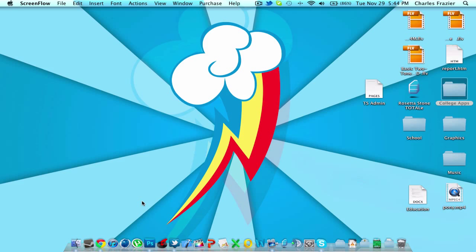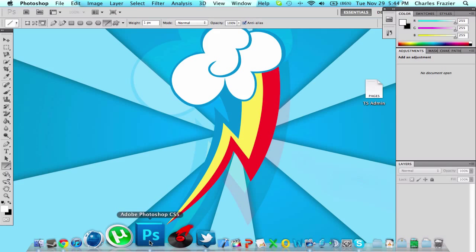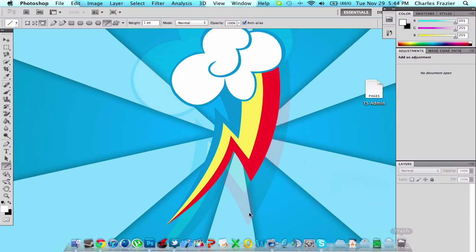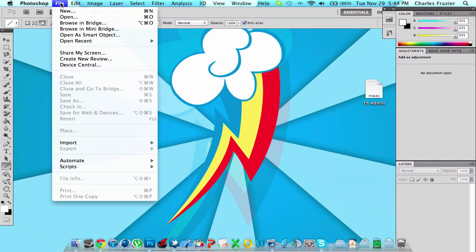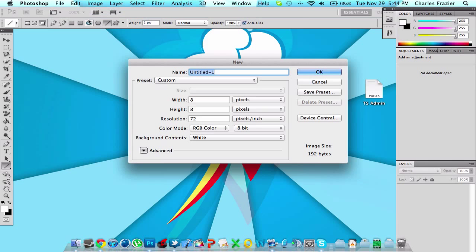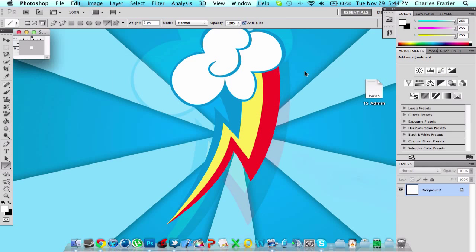And what I'm going to teach you is how to create your own pattern. So the first thing you're going to do is open up Photoshop, File, New. And you can name it whatever you want. We're going to name this one Scratch Pad.